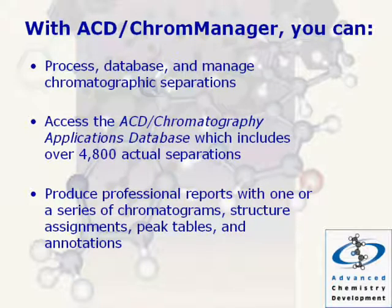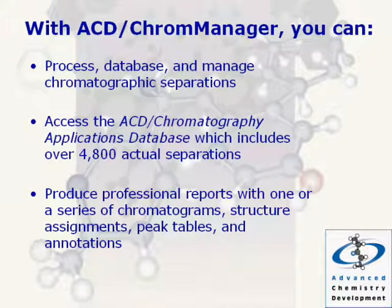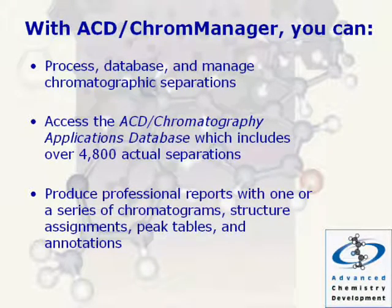Produce professional reports with one or a series of chromatograms, structure assignments, peak tables, and annotations.